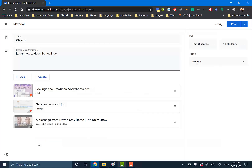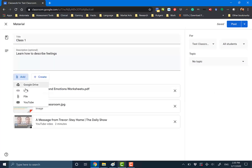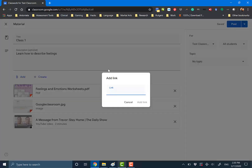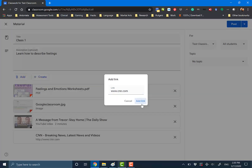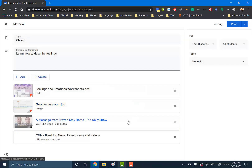So you can do this for as many files as you want. And finally, Link — if there's a website that you want all the kids to go to, you just type in the link. You do 'Add Link' and you're good to go.